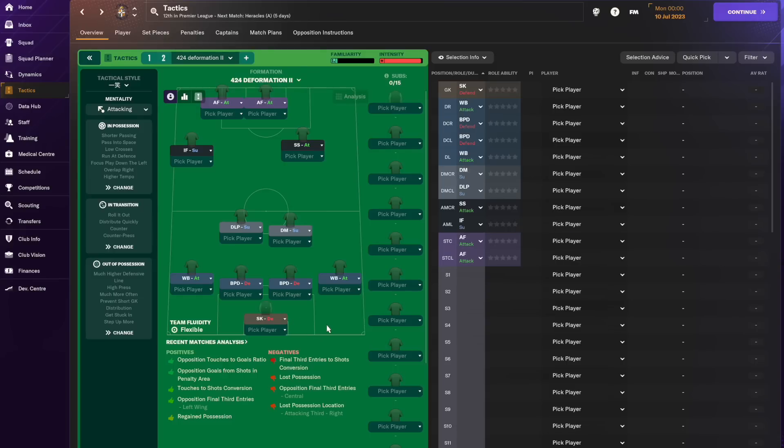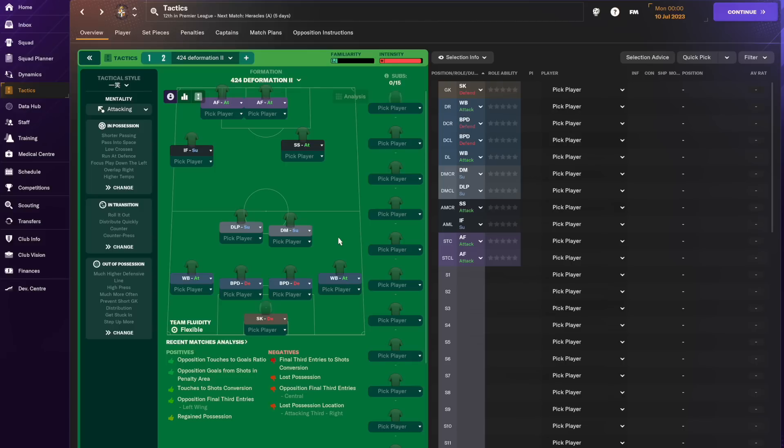So it has a sweeper keeper on defend and then it has an asymmetric front line and a symmetric back four. You've got two wing backs on attack, two ball playing defenders on defend in the middle, two different types of defensive midfielder on support and deep-lying playmaker on support, and then you've got some asymmetric players further up.